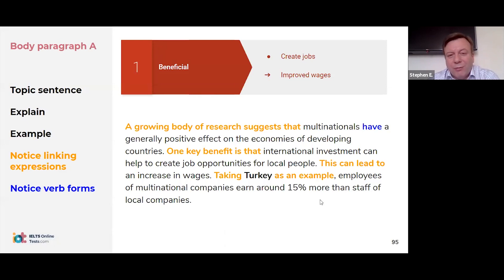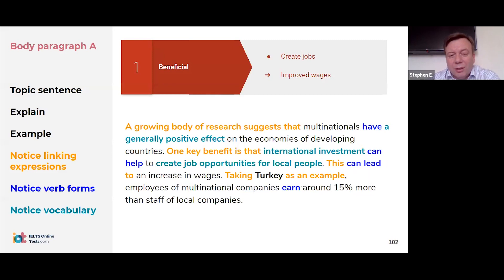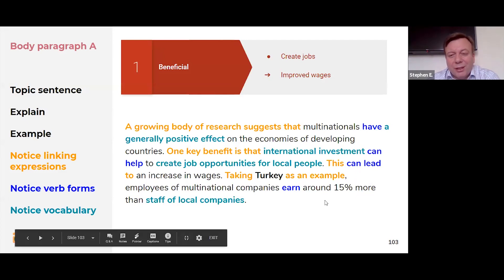Good linking expressions: 'a growing body of research suggests,' 'one key benefit is,' 'this can lead to,' 'taking Turkey as an example.' These show good control of language. Good vocabulary: 'positive effect' — collocation; 'international investment' — nice collocation; 'job opportunities,' 'local people,' 'local companies.' An examiner would recognize the user has a good level of language control.